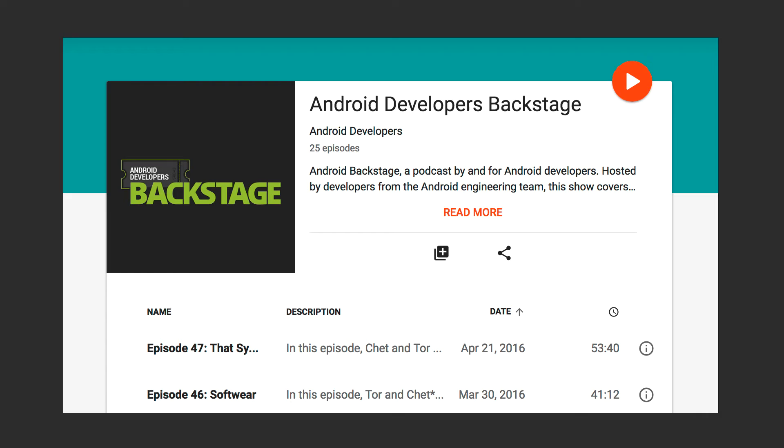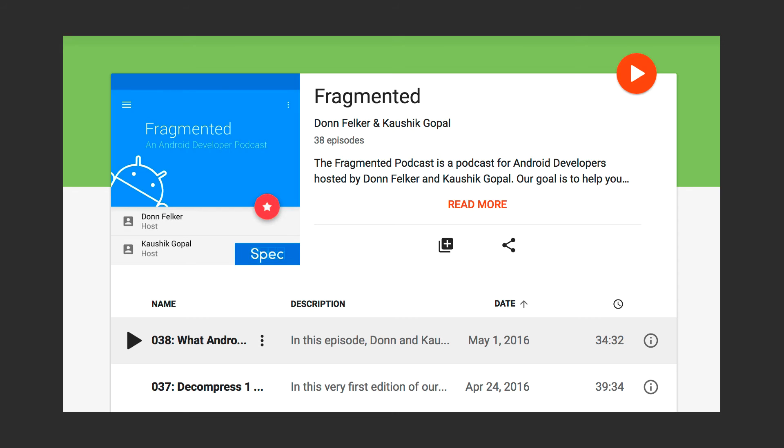Besides Twitter, we also listen to podcasts. There are two that I'd like to recommend. First is ADB, or Android Developers Backstage. This is done by Google and it's a great way to get the backstory of why things are done in a certain way. We also listen to Fragmented, which is done by the community. These two podcasts will give you both the official picture and also what's happening in the community.